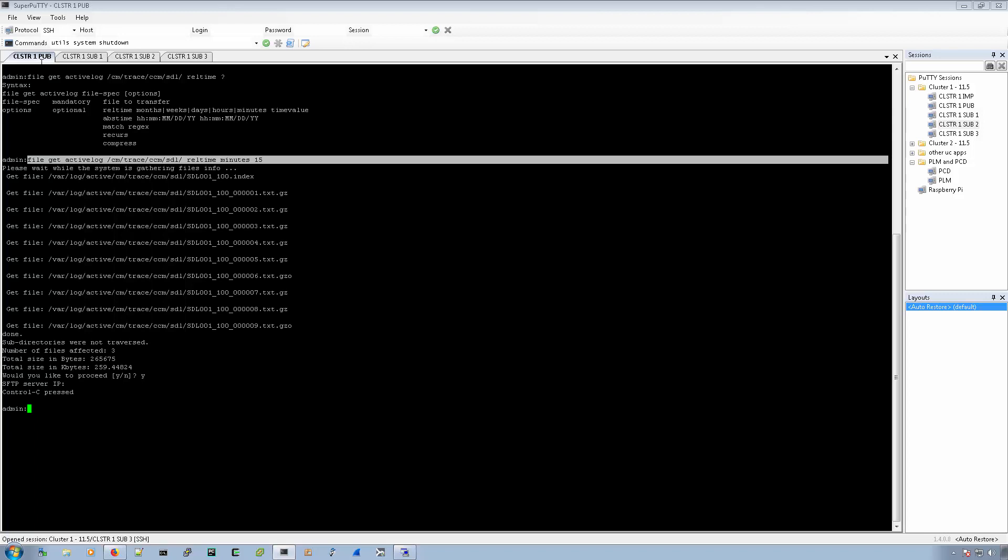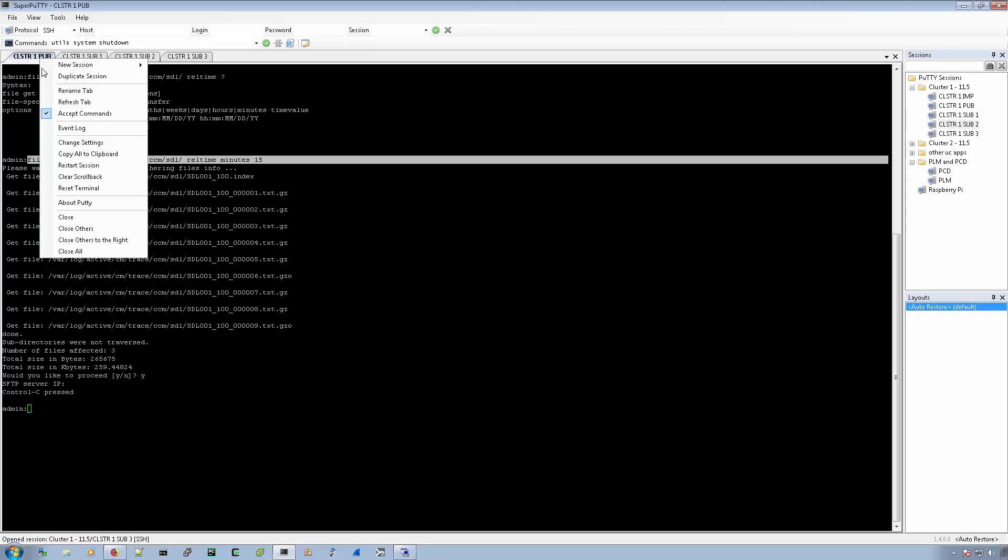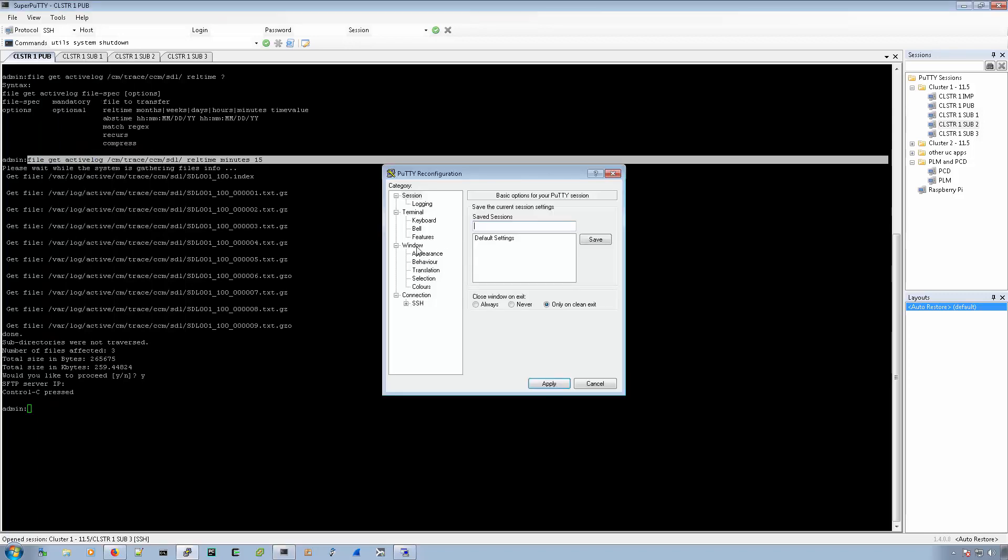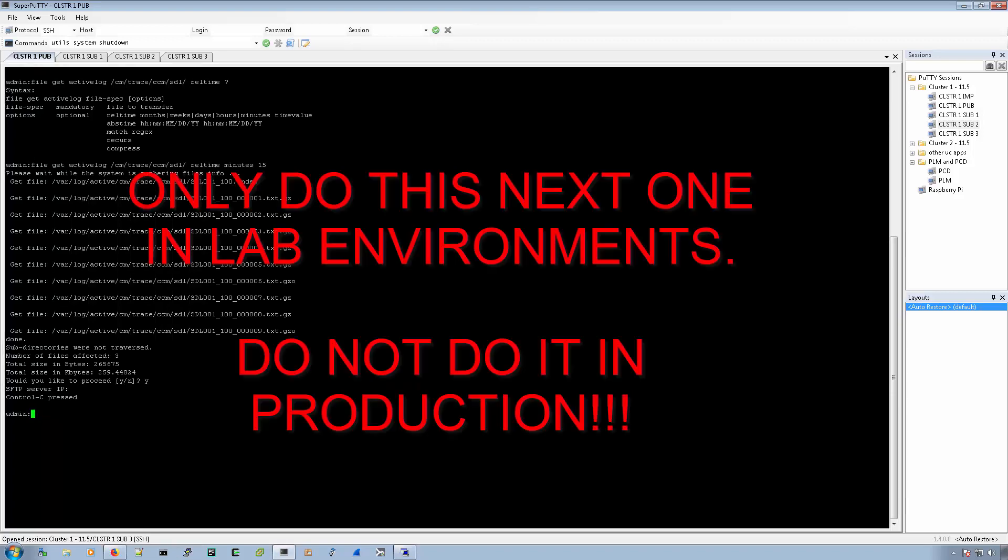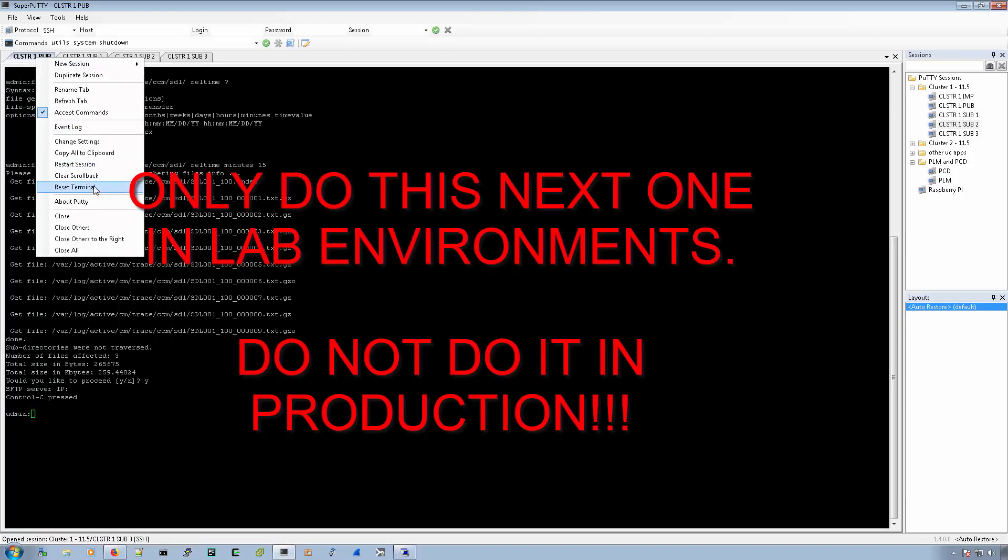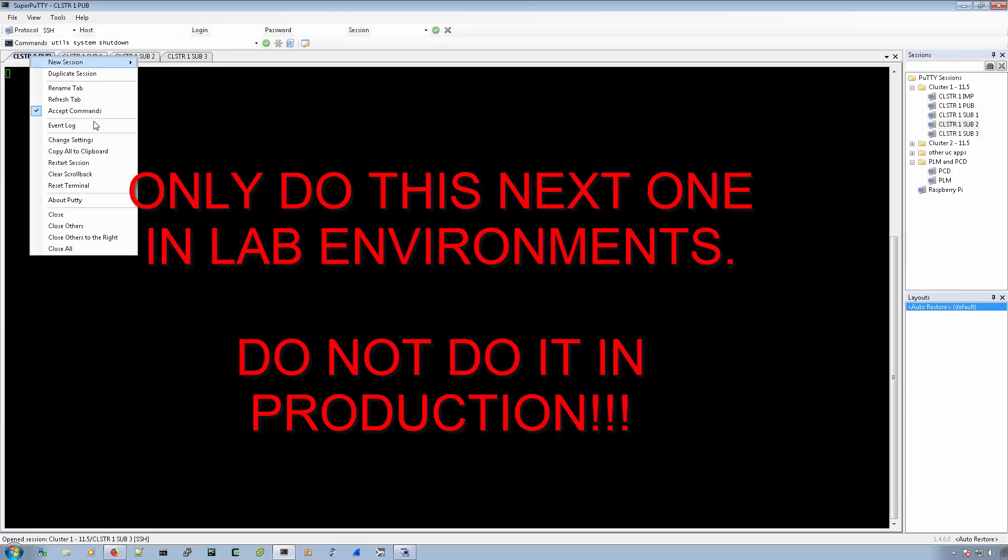And the way that I did that was I would change the settings and I would put the window to be something much larger than what it is by default. And then here I'll go and reset the terminal, clear the scroll back.